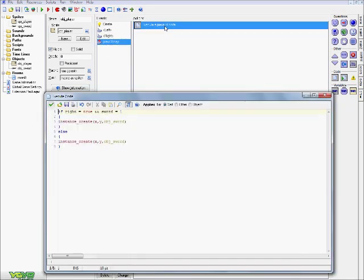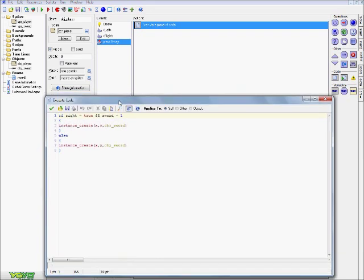Alright, finally the press X key—if you want, you can change this press X key up to like something else like space bar or whatever. This is basically going to initiate our sword, so once we press X, our sword is actually going to appear. The code for this is: if right equals true and sword equals one, instance create xy obj sword. Else, instance create xy obj sword.